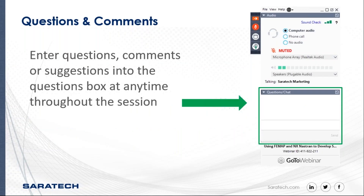I know this is a very unique situation that we're all in with COVID-19 right now, and I want to let you know that for our maintenance-paying customers, Saratech is here to support you if you need it. We are lucky enough to be able to work remotely, so we are all here and ready to support you. We will also be posting some updates on our website a little bit later today.